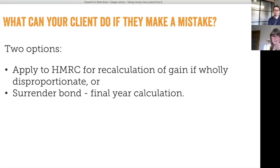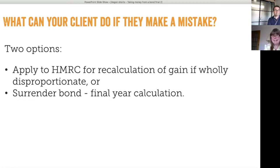Mr Lobler hadn't taken advice and completed the surrender request form in his own name. As a result, HMRC were keen that these problems don't arise again, so they now allow investors to apply to HMRC for a recalculation of the gain if it's wholly disproportionate.